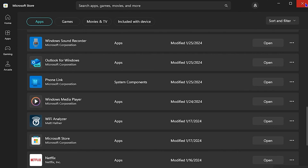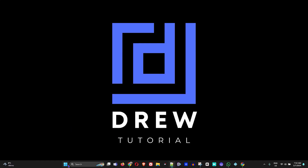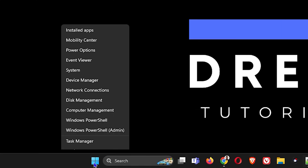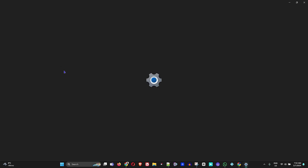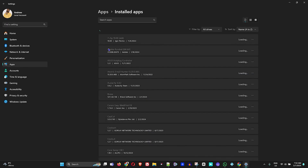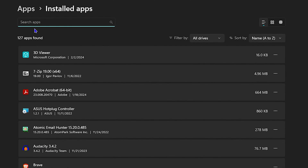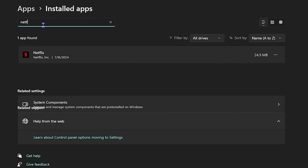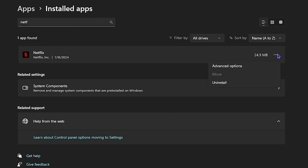Once that's done and you're sure about it, the next thing you want to do is right-click on your Windows icon on your taskbar and go to Installed Applications. Once you're there, simply type in Netflix and you will find the Netflix application.